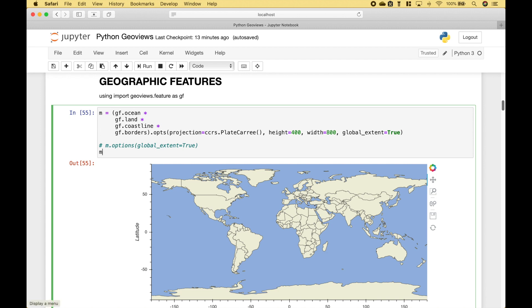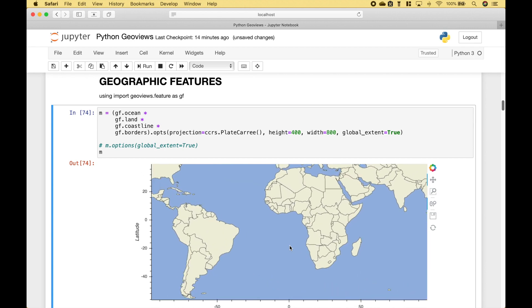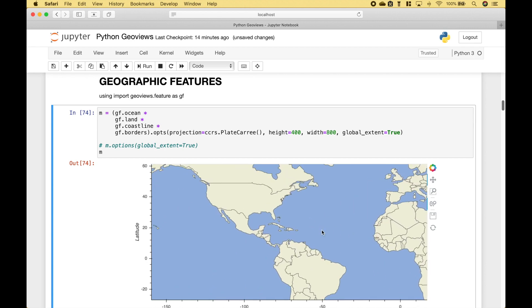Let's go ahead and run it. And we get our map, and we can zoom in and move it around.